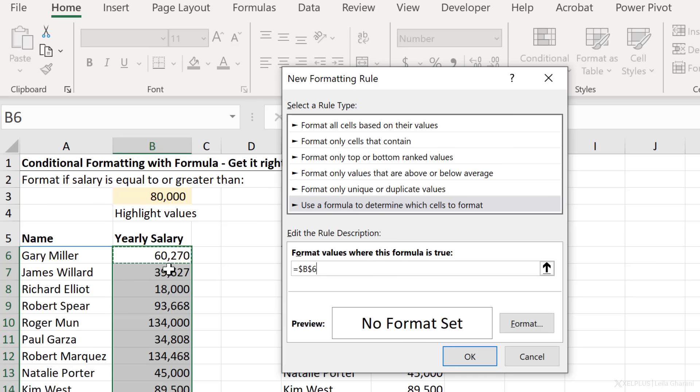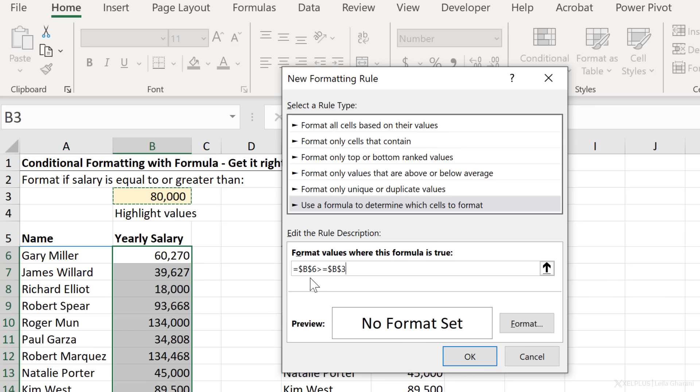Now I want to check if this is greater than or equal to B3 here. Notice as I'm doing the cell references here, Excel is automatically fully fixing the cell reference. It's putting the dollar sign for both the column and the row. So is this going to work? Well, let's try it.